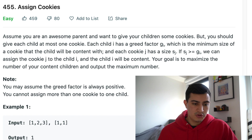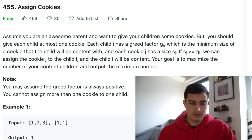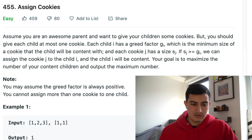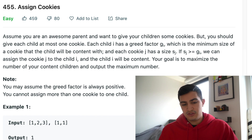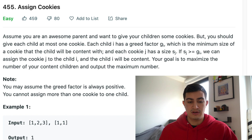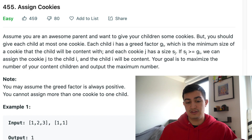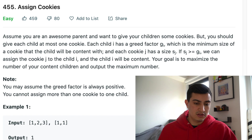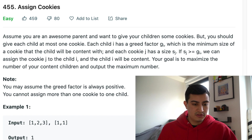Our problem description says: assume you're an awesome parent and want to give your children some cookies, but you should give each child at most one cookie. Each child i has a greed factor g[i], which is the minimum size of a cookie that the child will be content with. Each cookie j has a size s[j]. If s[j] is greater than or equal to g[i], we can assign cookie j to child i and the child will be content. Your goal is to maximize the number of content children and output that maximum number.